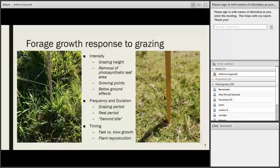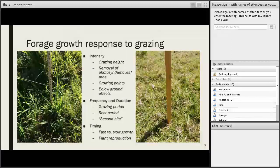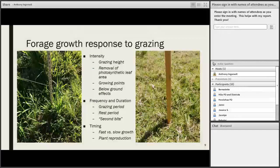The ability and way with which a forage plant will respond to grazing depends on the characteristics of the grazing. How intense is it? What height was it grazed down to? How much leaf was removed? Were there growing points being removed? Are there effects below ground? Frequency and duration have to do with how often a pasture is grazed, how long it's grazed, and how long it's rested between grazing periods. The ability of a forage plant to respond to grazing also depends on growing conditions and whether we're in a fast or slow growing season.